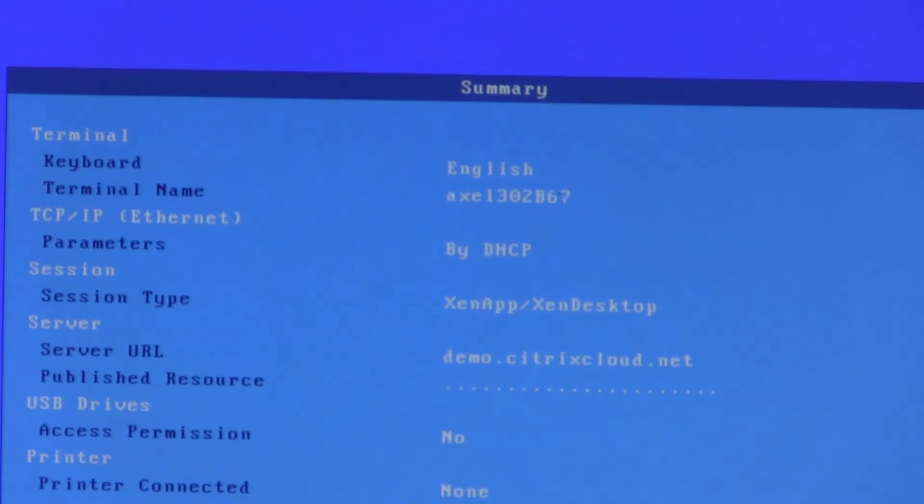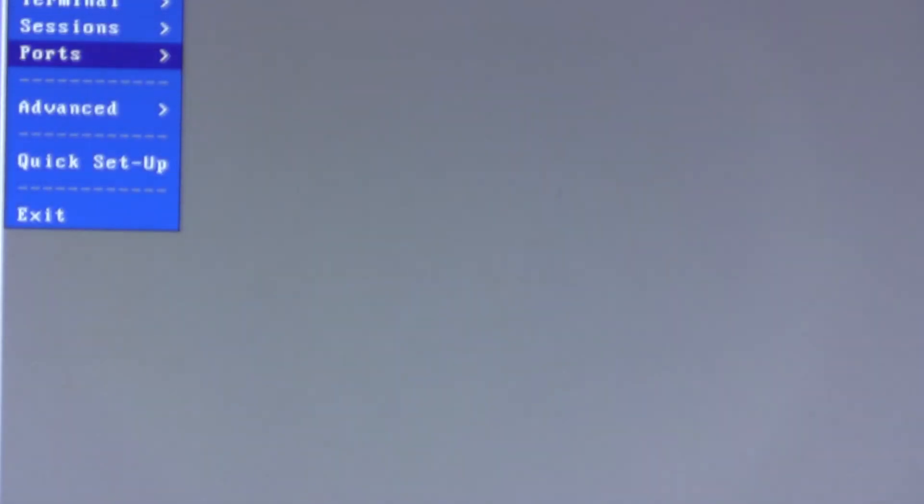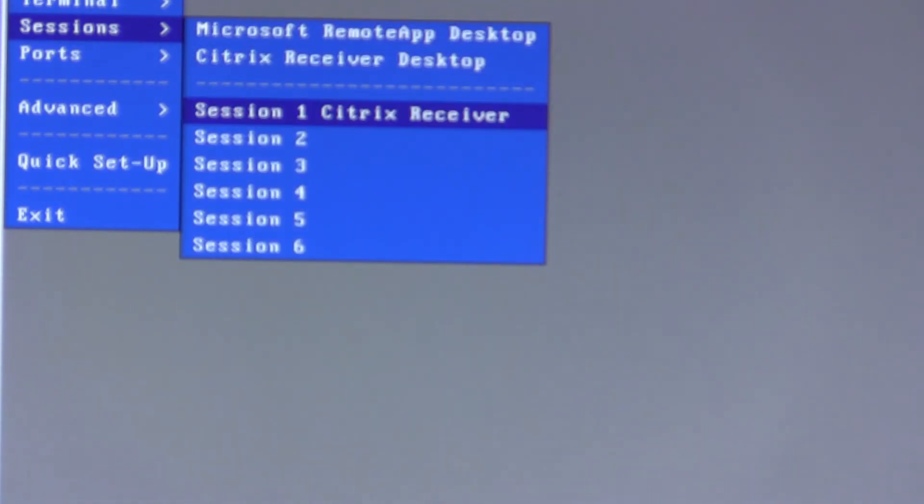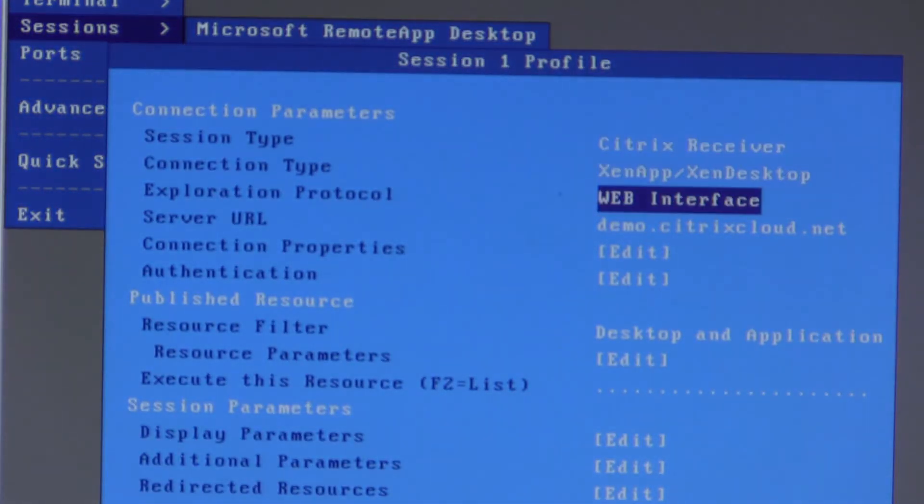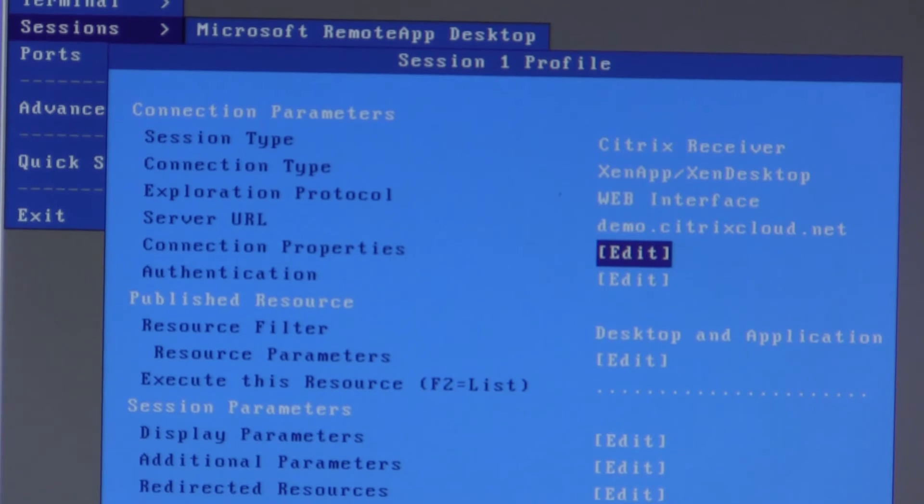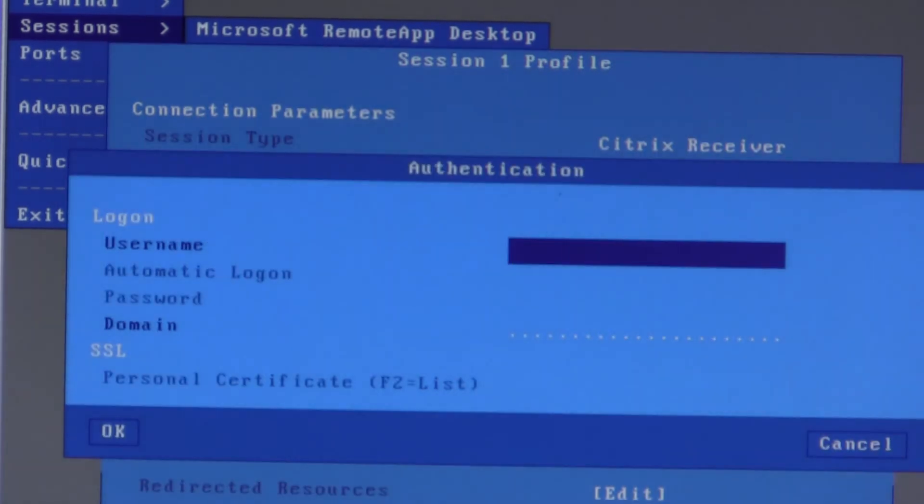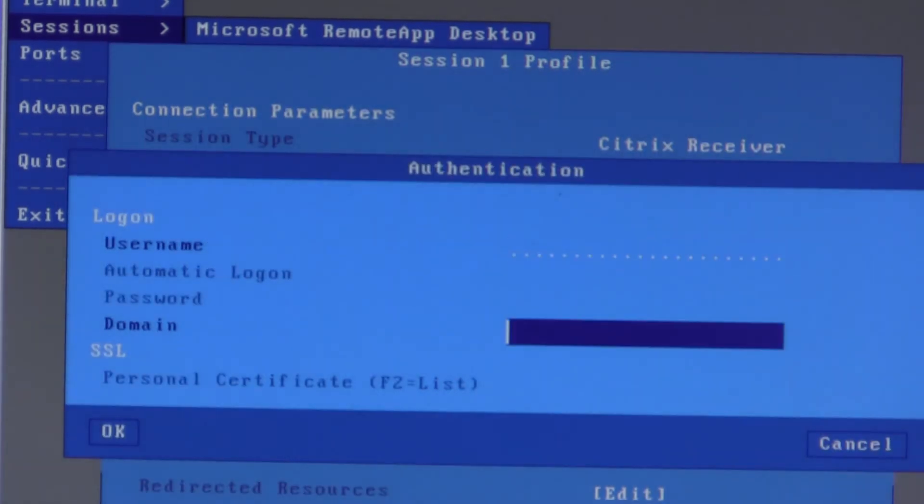No printers, no memory sticks. I will go into advanced setup this time and just make one small change. In session, session 1. Authentication. I will enter the domain to save typing in every time.